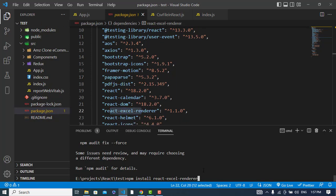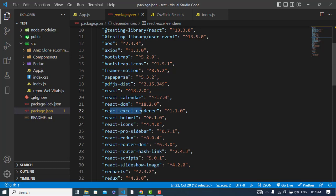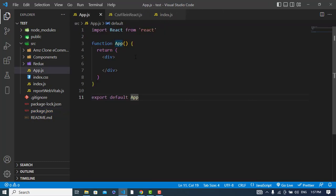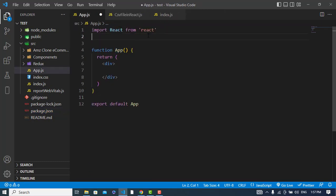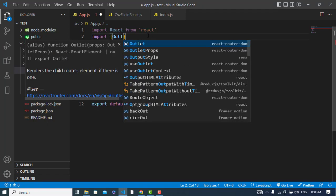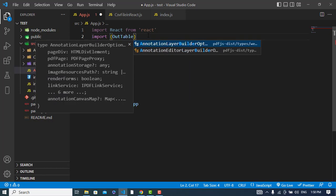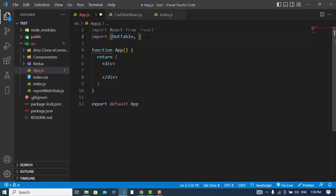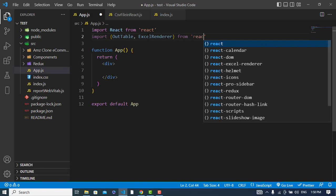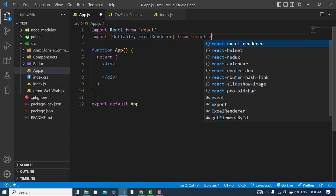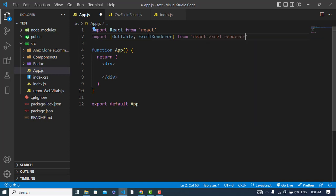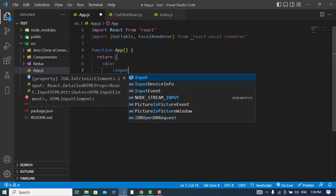So after installing this library we will import it. Import OutTable and ExcelRenderer from react-excel-renderer.